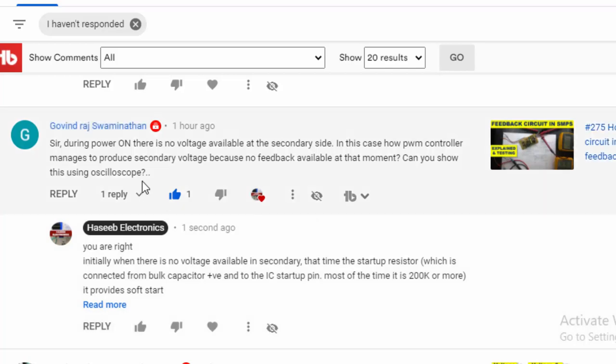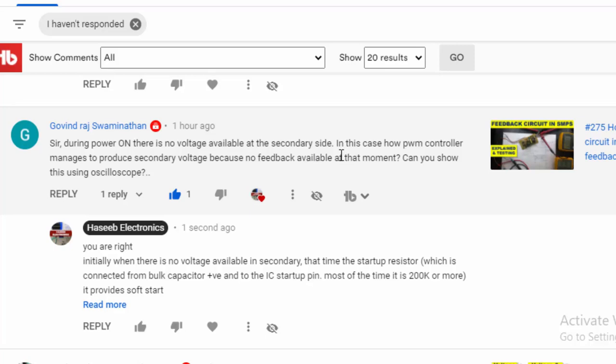Assalamu alaikum warahmatullahi wabarakatuh. Welcome to Hasimal Aquanics Friends. I received this message: during power on there is no voltage available in secondary side. He said there is no feedback voltage available when the power supply is silent and it is in power on.